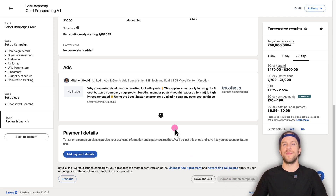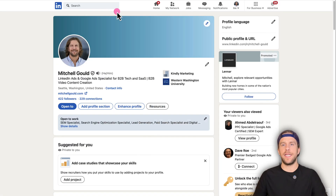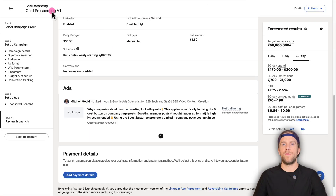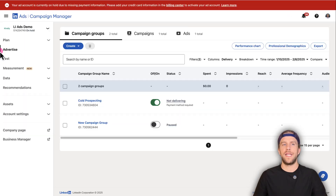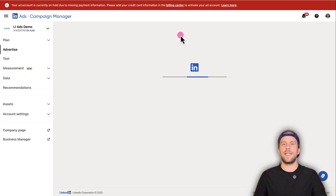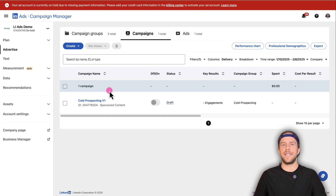That's how you start promoting your own personal post. If you ever want to access the campaign manager again, you can go into your LinkedIn profile and click the 'Advertise' button, or click 'For Business' and click 'Advertise on LinkedIn' — that will pull up your campaign manager account. You can see the campaign group and go into the campaigns and ads tab to see the campaigns you're running.